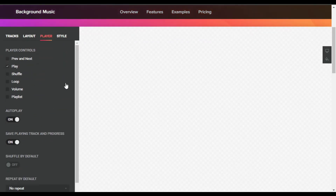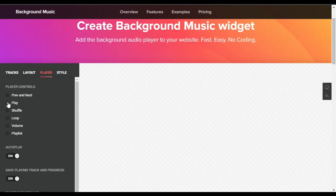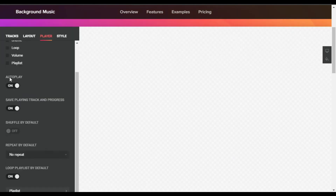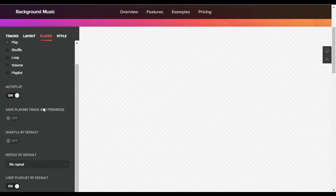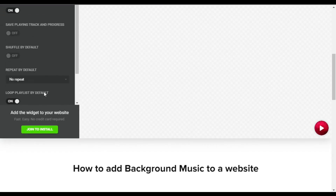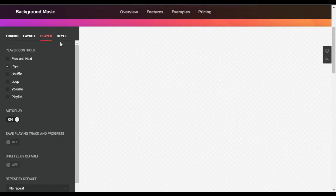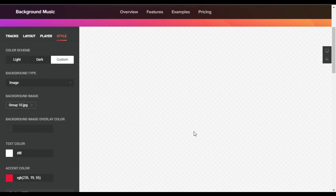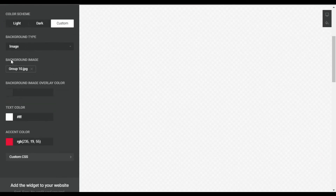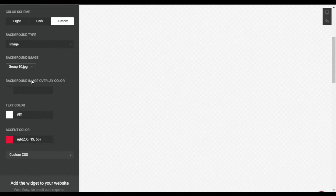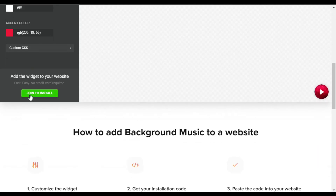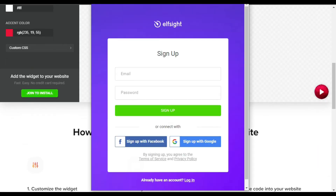Now go to the Player settings. Enabling only the play button looks more clean — I will only use the play button. I will enable autoplay. Save playing track and progress I will disable. No-repeat loop playlist I will enable by default. Now go to Style where you can change the color and add a background image, but I will leave those and go to the install step.